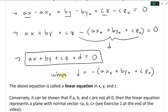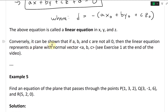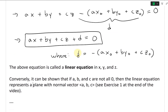The above equation is called a linear equation in X, Y, and Z. Conversely, it can be shown that if A, B, and C are not all zero, then the linear equation represents a plane with normal vector (A, B, C). See exercise one at the end of the video — it's pretty straightforward, you can just work backwards.